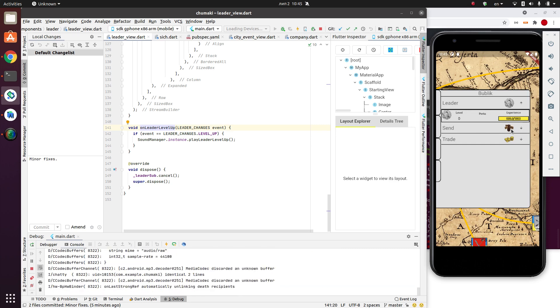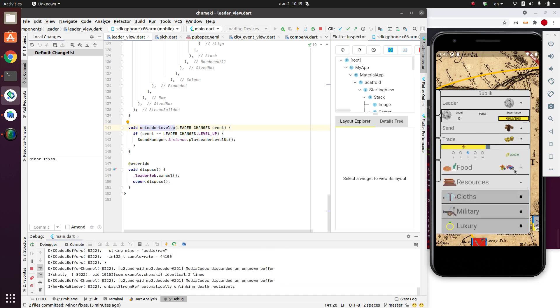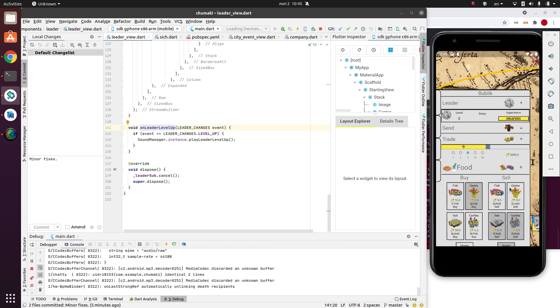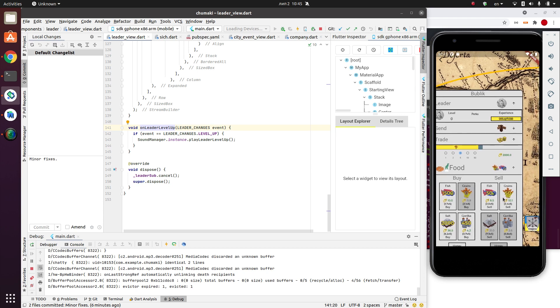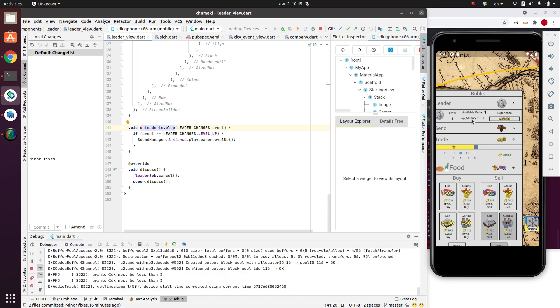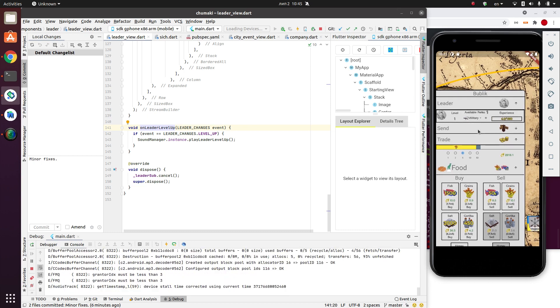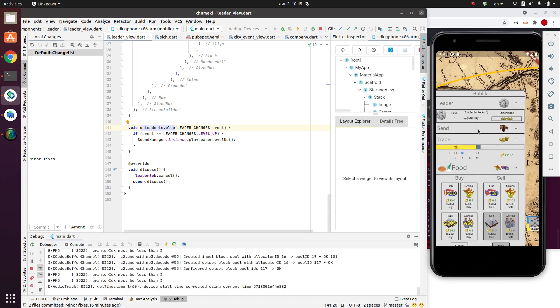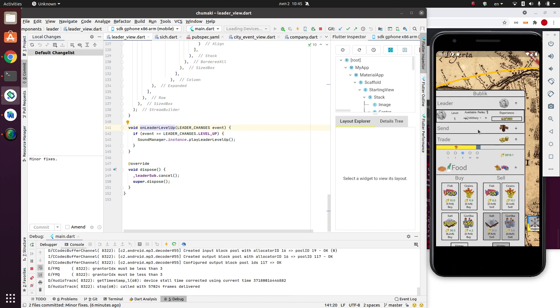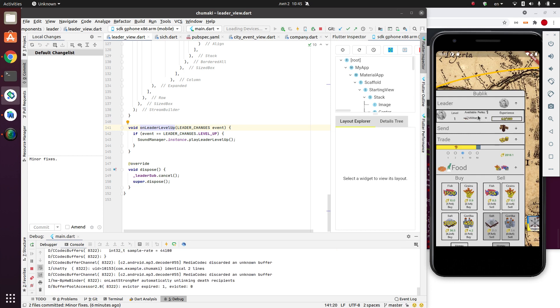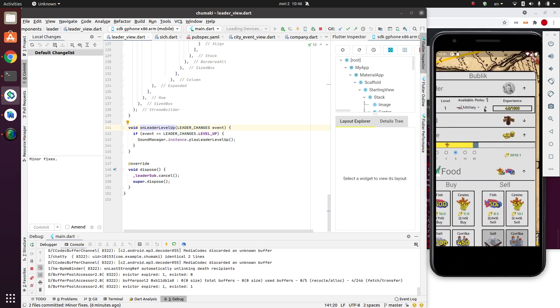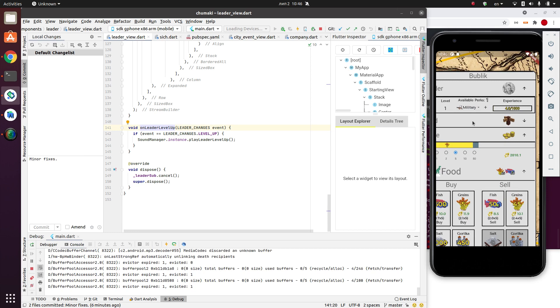And I made it this way that when you level up, so remember that when you sell a resource the leader gets the experience. And I made it up this way that it will gain the next level immediately. So I hardcoded the experience, we have almost 1000 experience. And you see, the sound is playing, just like in previous screencasts that we implemented. And you see that now the leader has one perk. Let me zoom in. We can select different perks, by the way. Luxury.